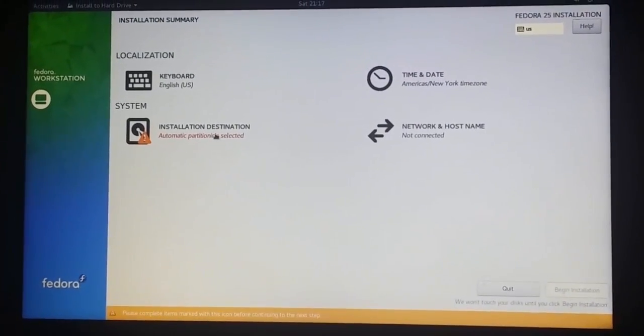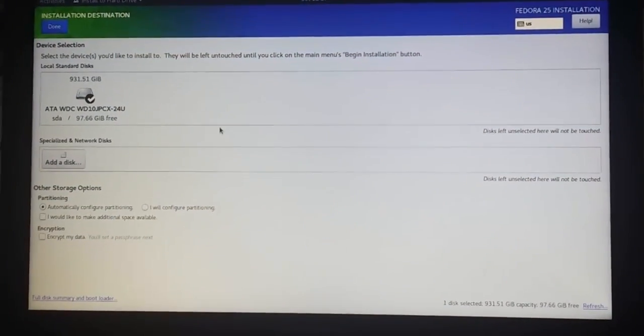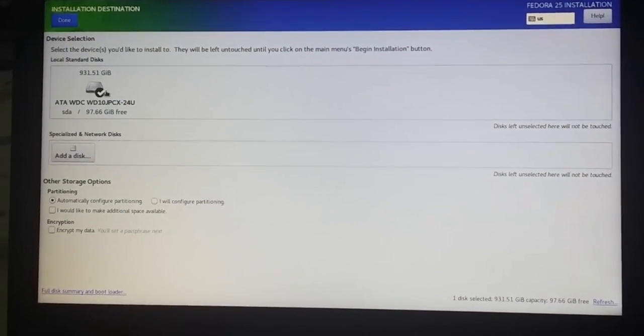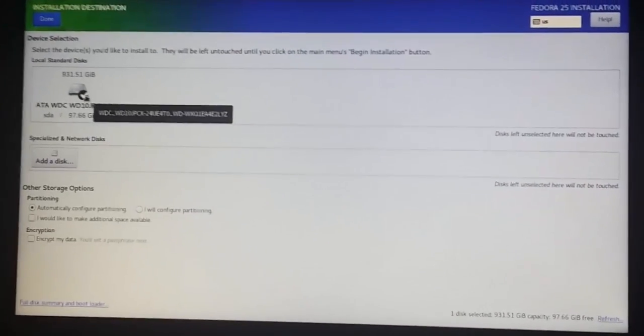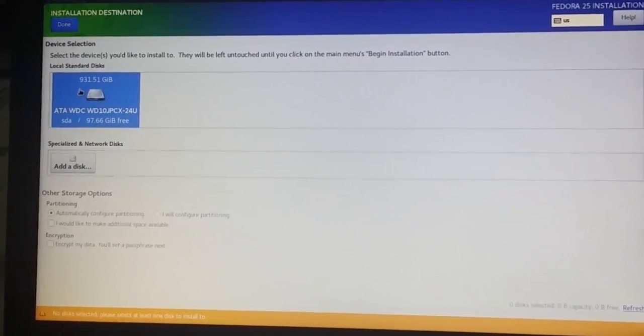Click on installation destination to choose the volume that we previously prepared. Then click done.